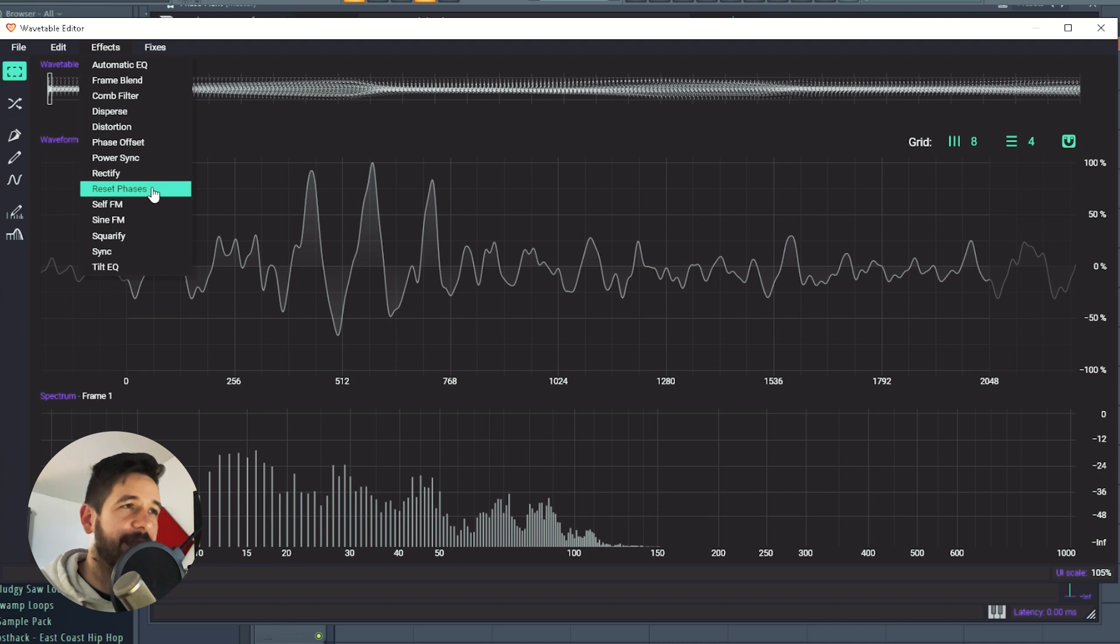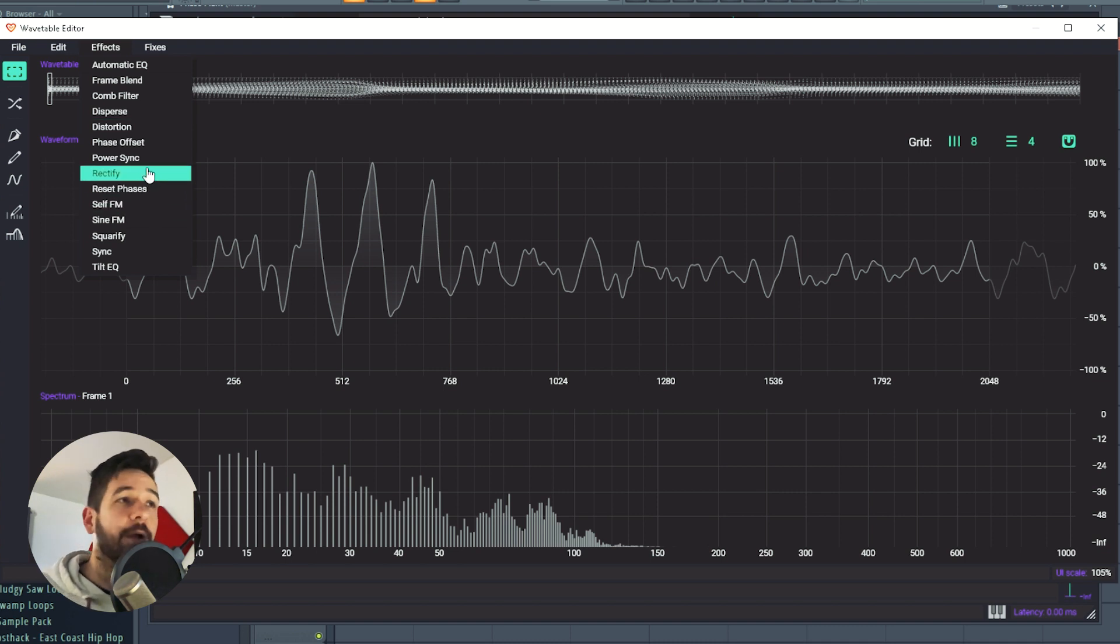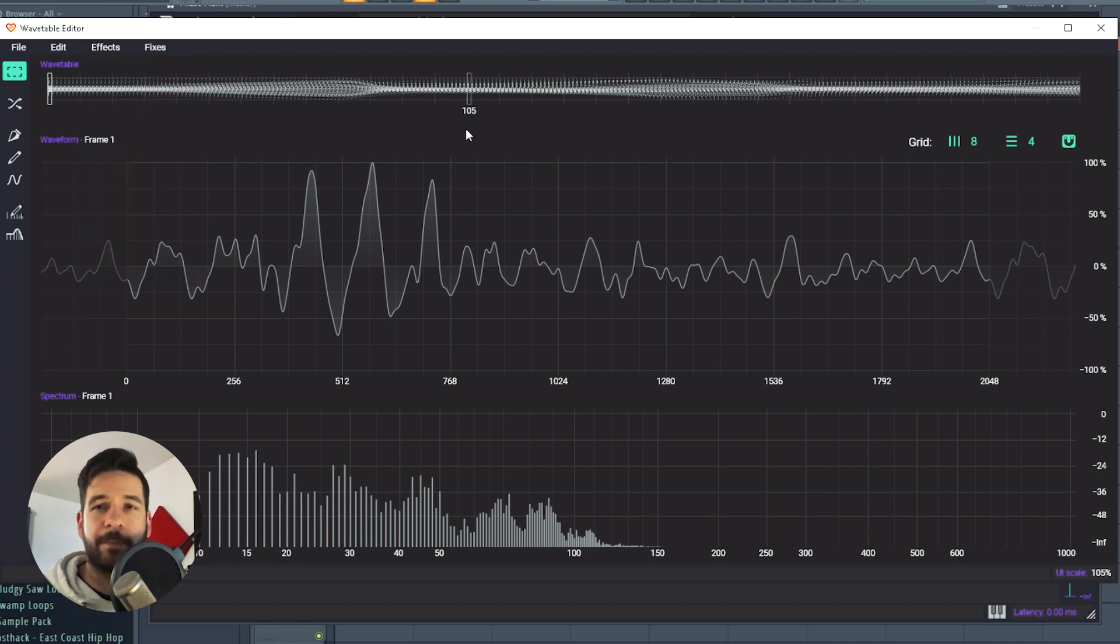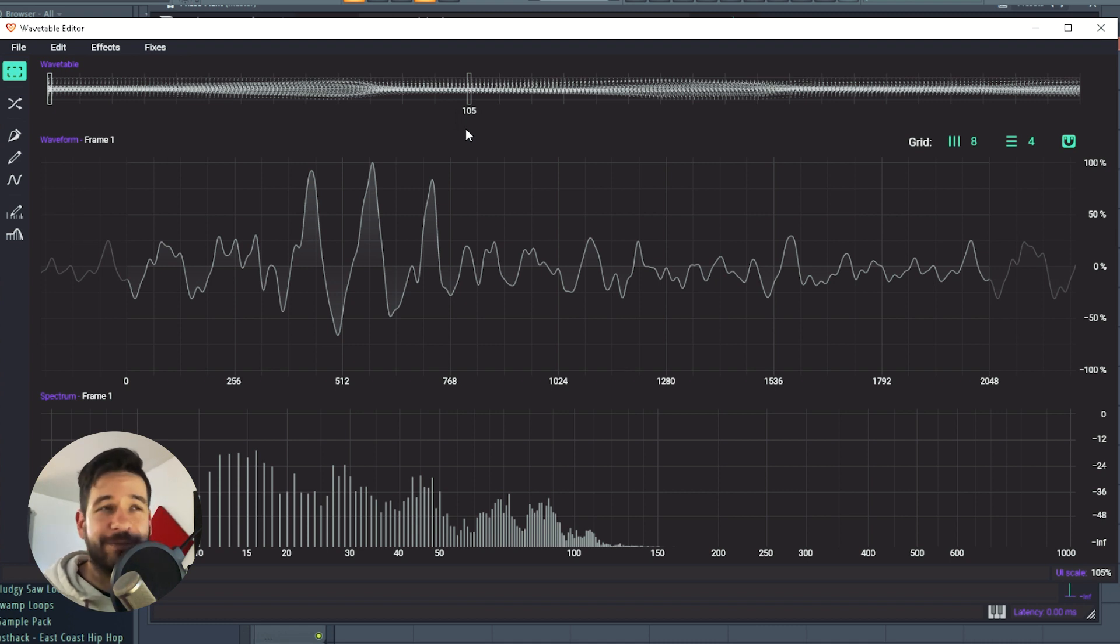Now using all these functions, I could branch off in many directions, just start with this wavetable and branch off into, let's say, a self-FM wavetable, a power sync or just a very distorted wavetable. But this is going to be for another video, possibly even a masterclass. And that's it for this video.